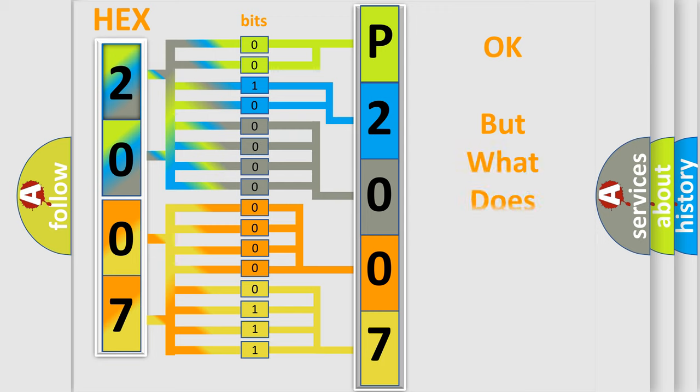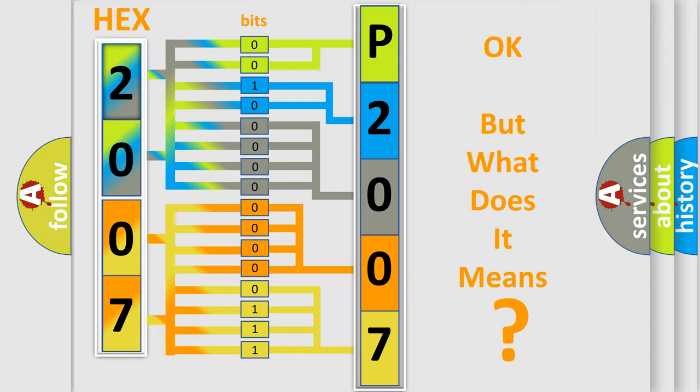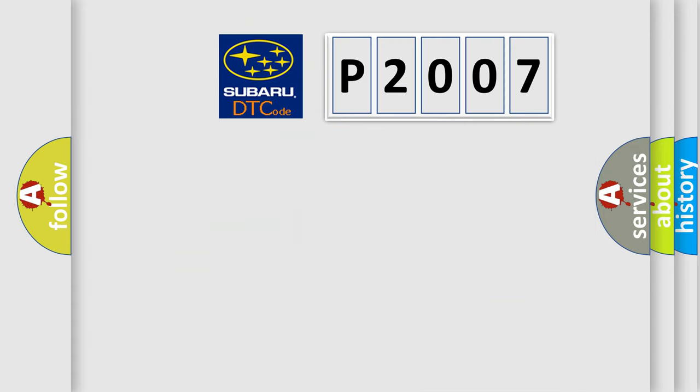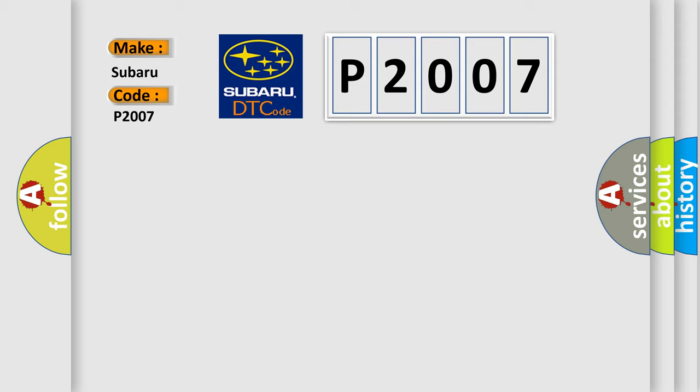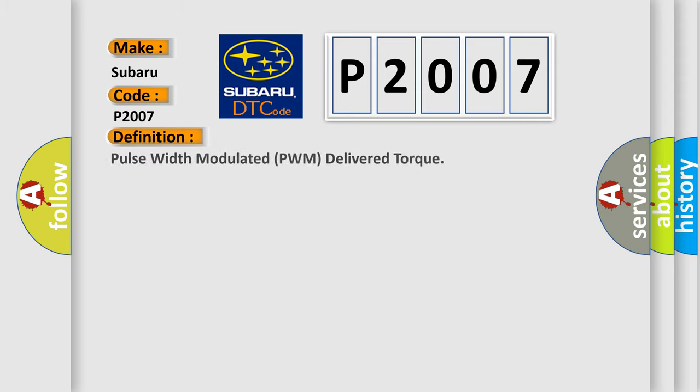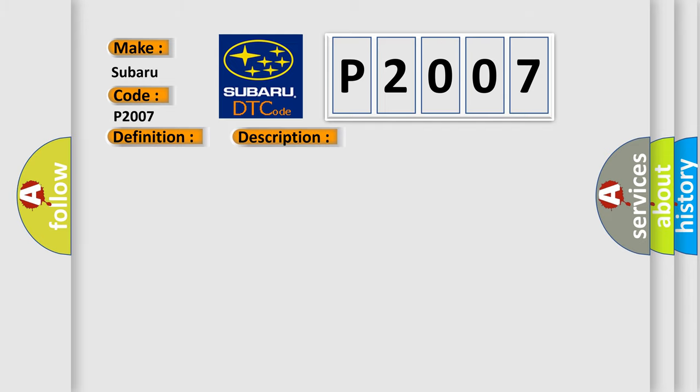The number itself does not make sense to us if we cannot assign information about what it actually expresses. So, what does the diagnostic trouble code P2007 interpret specifically for Subaru car manufacturers? The basic definition is pulse width modulated PWM delivered torque. And now this is a short description of this DTC code.